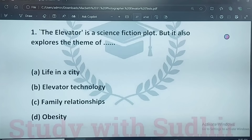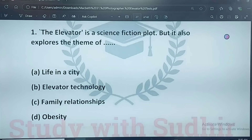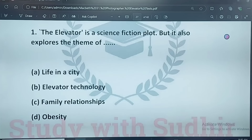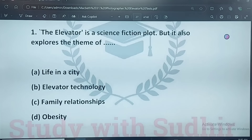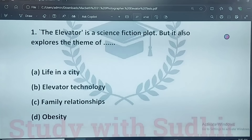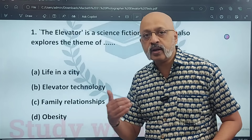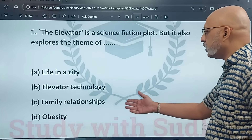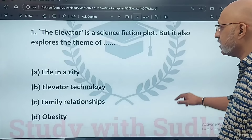First MCQ question: the story also explores the theme of life in a city, elevator technology, family relationships, or obesity. The correct answer is family relationships — the relationship between Martin and his father.